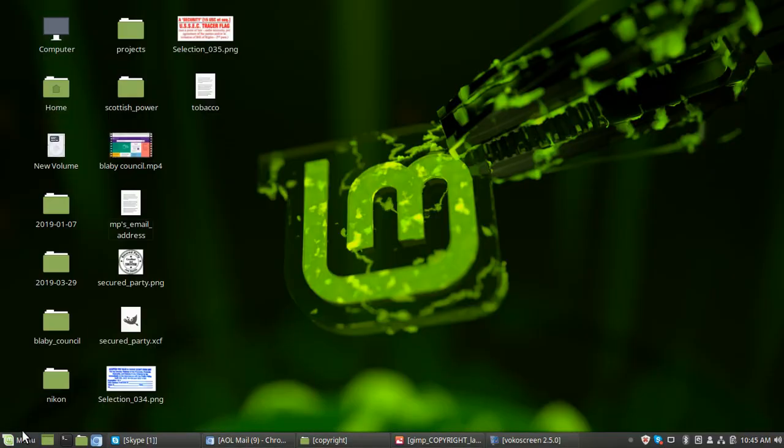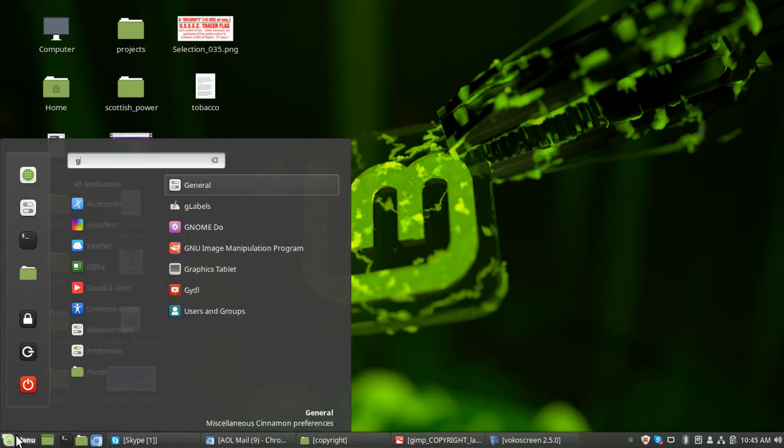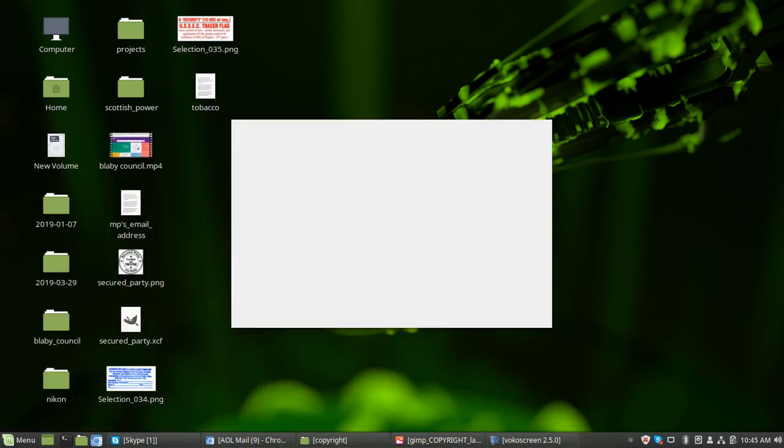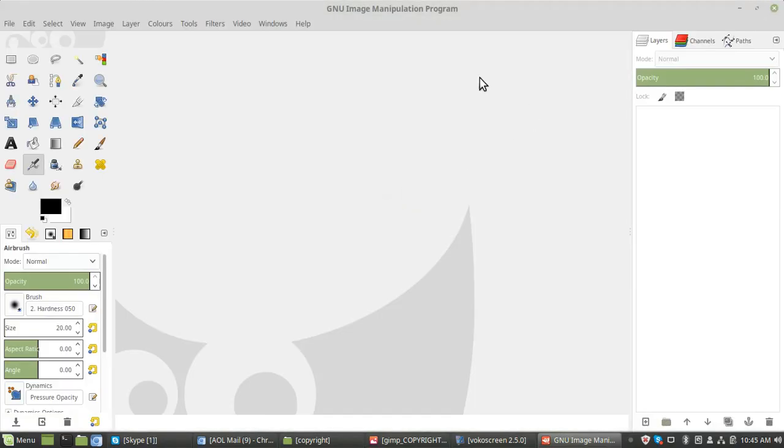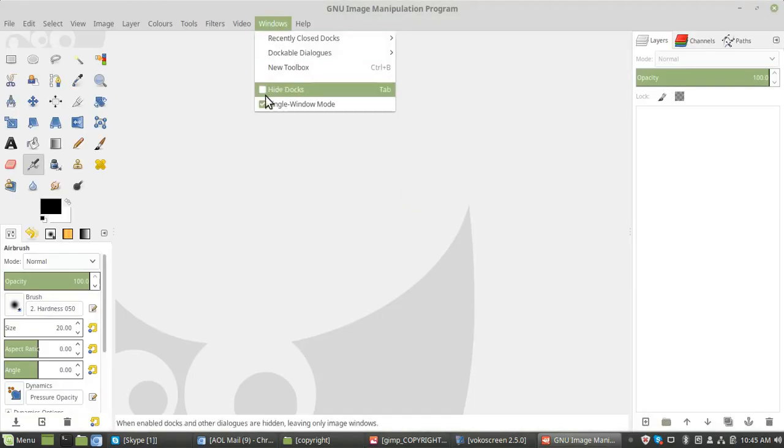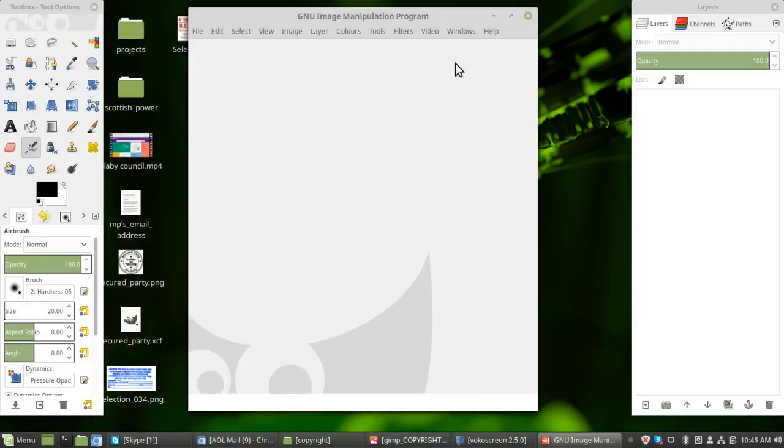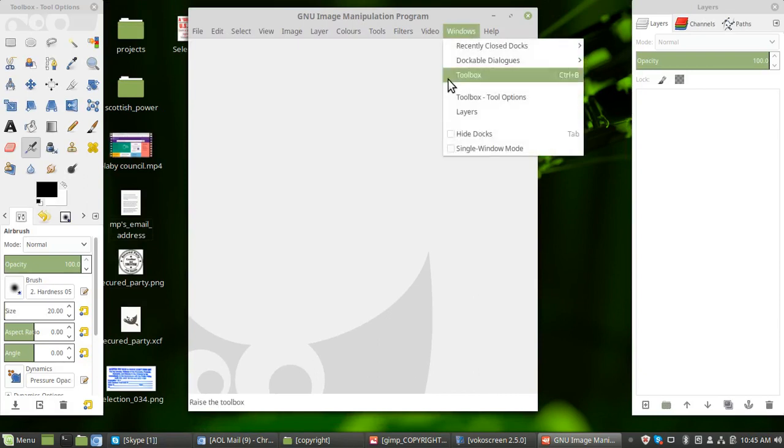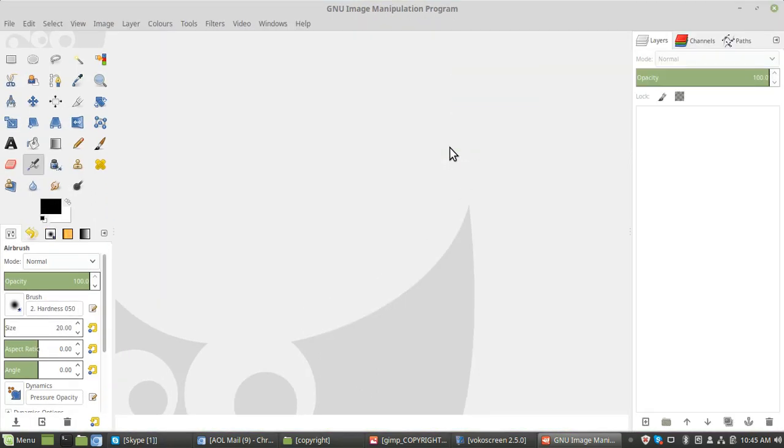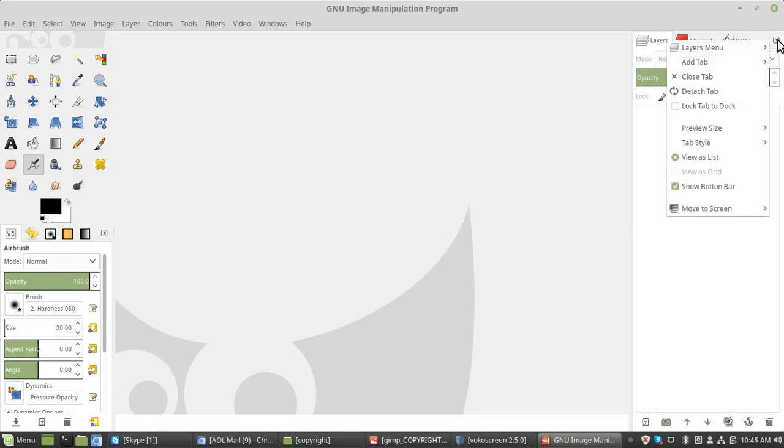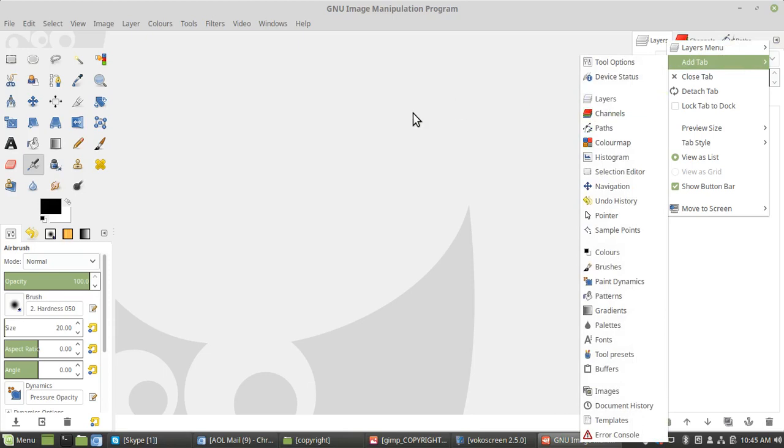When you get GIMP, it normally comes like that. If you want it all together, click the single window mode and you're going to get it. You're going to need paths for this and layers. If you've not got these, click that tab, add, and then select which ones you've not got. This is just what all the tools are going to be using.